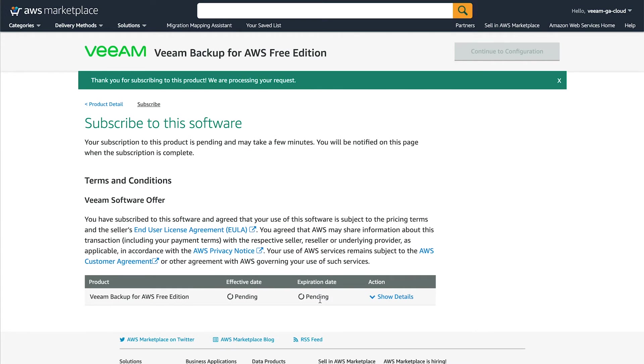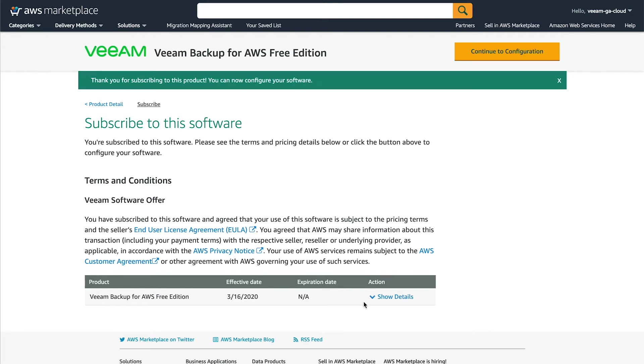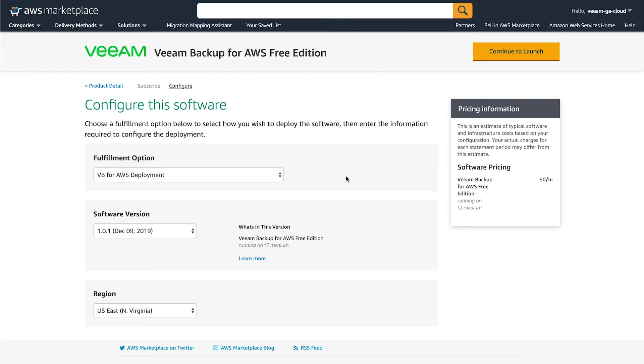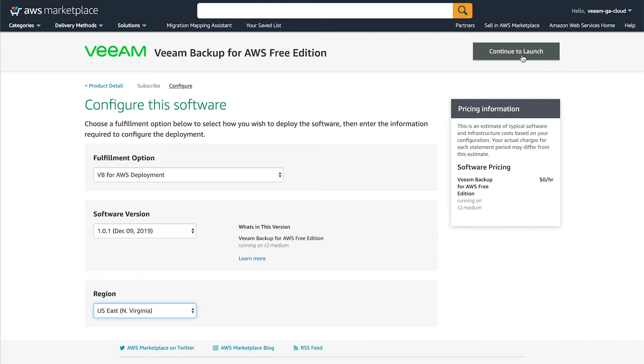First thing that you need to do no matter which version you choose is click Continue to Subscribe. You can read the EULA and then click Accept Terms. This will begin the subscription process. Once it's complete, it will have a date down there and then we'll be able to continue. And now that's complete, we can click Continue to Configuration. I'm going to leave these settings as default. The latest version is automatically chosen for you. I'm going to choose whatever region I want to deploy into. Click Continue to Launch.